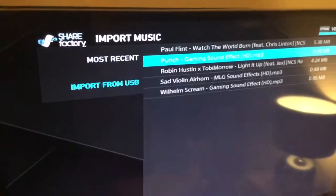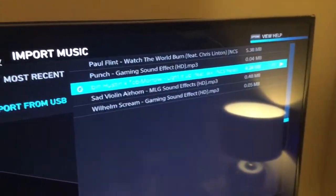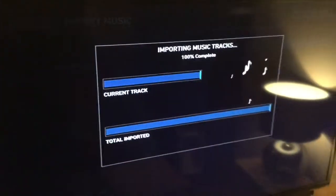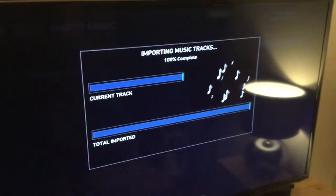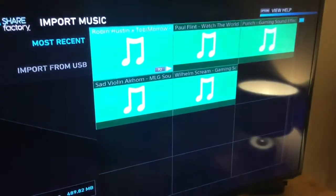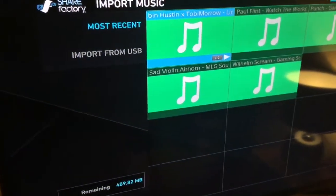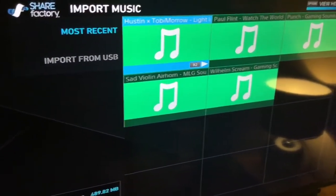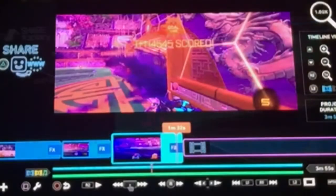Hit Import from USB and it'll start loading the music tracks. Select your track or tracks — you can do most of them at one time — then hit Import. It'll start to import and there it has now been imported.